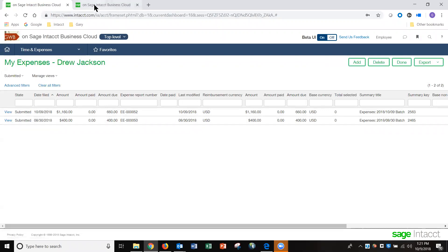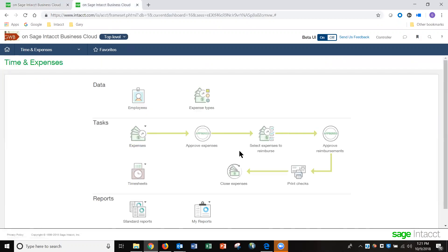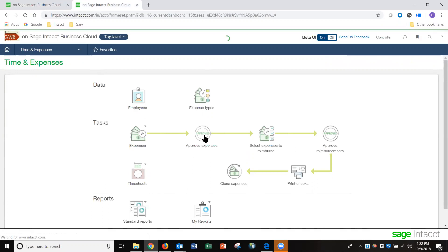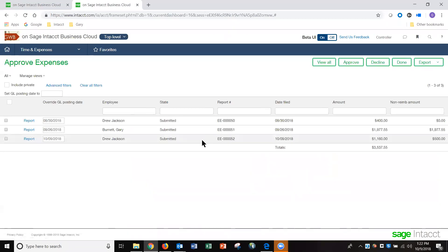I'm going to log in as Drew Jackson's manager and take a look at the expense report from that side. Logged in as Drew's manager, you can see through the time and expense application that the manager has access to more things. Now that Drew entered his expenses, his manager can approve them — we can see the report I just entered is here.